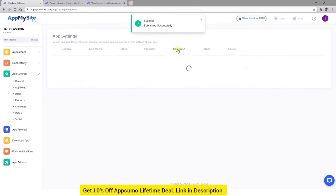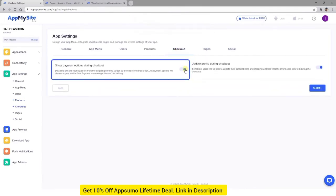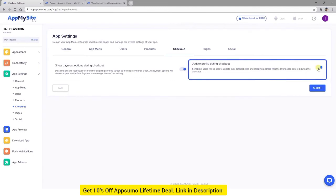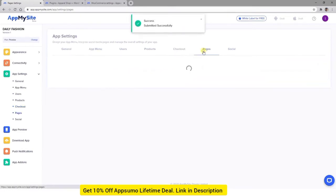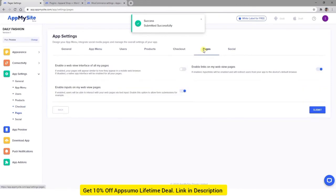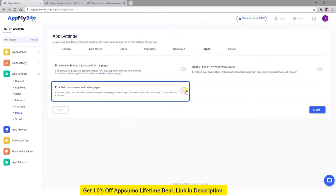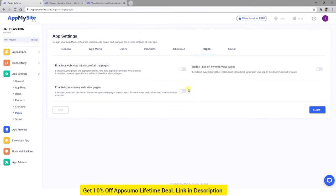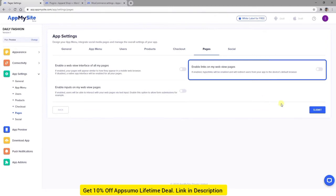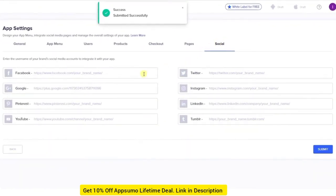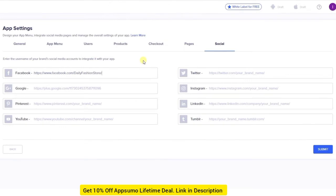In the Checkout tab, there are two options for you to consider. The first will bypass your payment method screen and leave it until the last step in the checkout process. The second enables shoppers to update their billing and shipping information during checkout every time they make a purchase. Next, we have the Pages tab, where you can determine how users can interact with your web pages within your app. You have the option to enable or disable WebView layouts within your app. You can also allow inputs so that customers can fill out forms, which is very important for making purchases or asking questions about products. Finally, you can choose to enable or disable links within the web pages on your app. In the Social tab, you can add links to your brand's profiles. These will be incorporated into your app so that users can easily find you on the platforms where you're active.